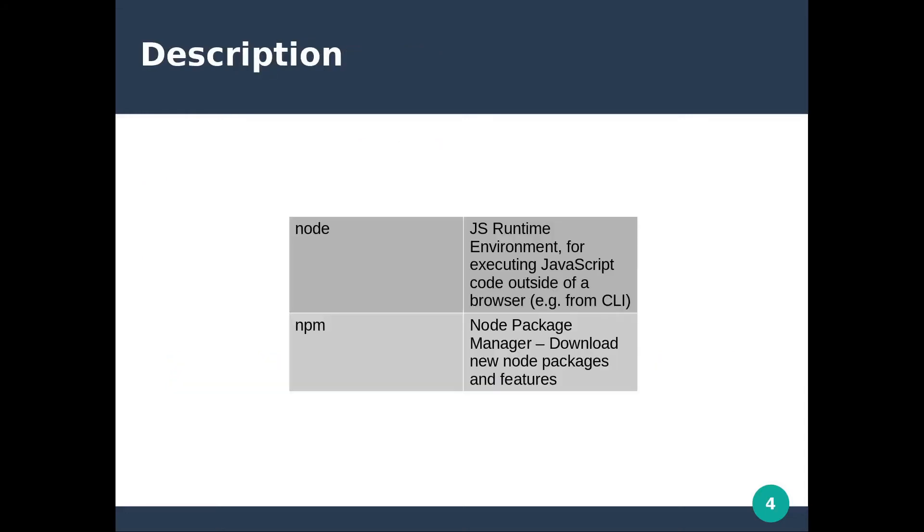Node is a JS runtime environment for executing JavaScript code outside of the browser, for example from CLI. NPM stands for Node Package Manager, used to download new Node packages and features.